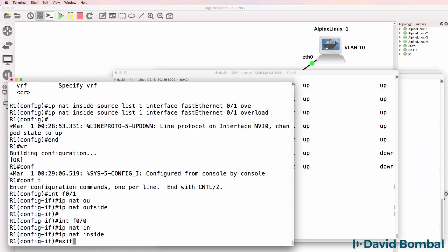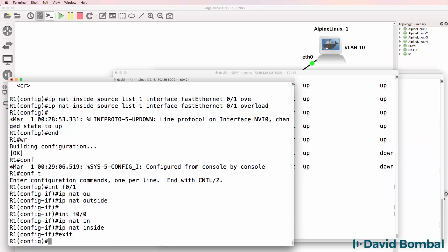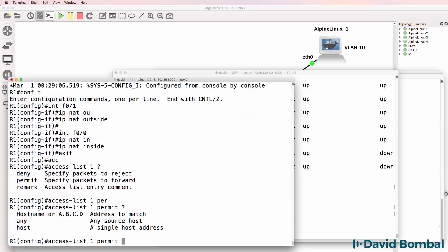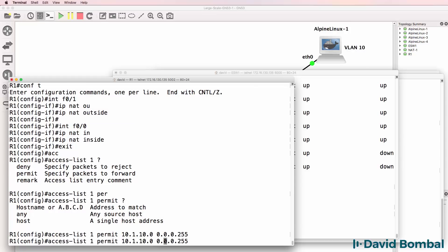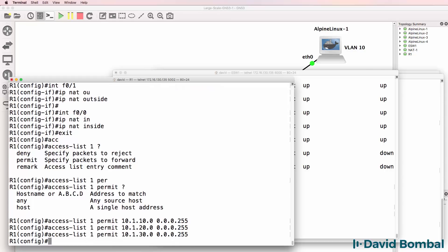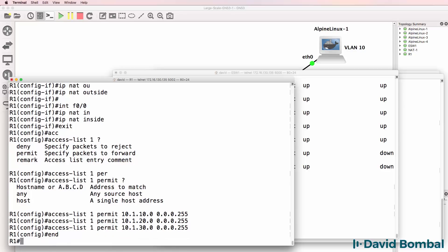Do you know what the mistake is? I'm going to fix it shortly. The last thing I need to do is create an access list - access list 1, permit. I'm going to permit the networks individually so that we can restrict who can get to the internet. Here are the three networks. The management network won't be able to get to the internet.